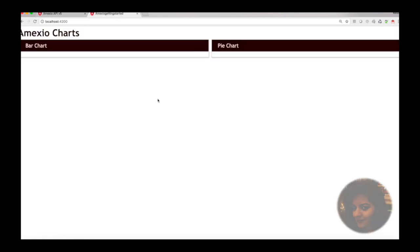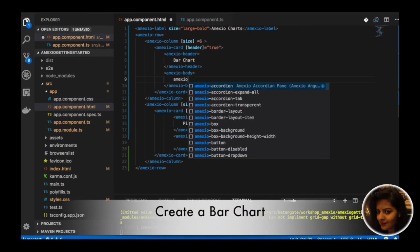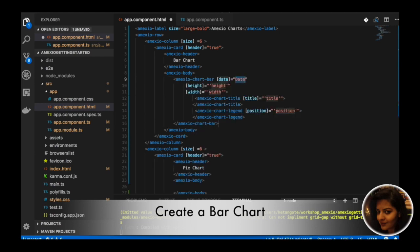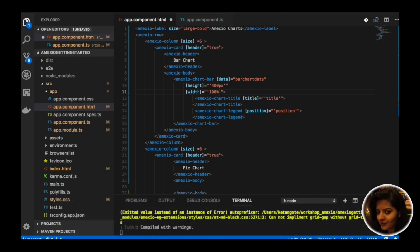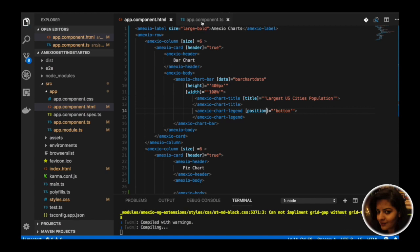First we will see the demo for bar chart. We will be using the MXU chart bar component to create a bar chart. We will provide some data to it with height as 400px and width as 100%. We need to provide a title for our bar chart — here we are giving it as 'Largest Cities Population' — and providing chart legend position as bottom.